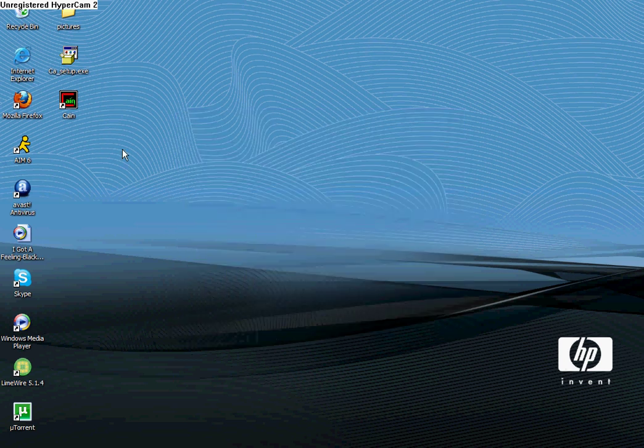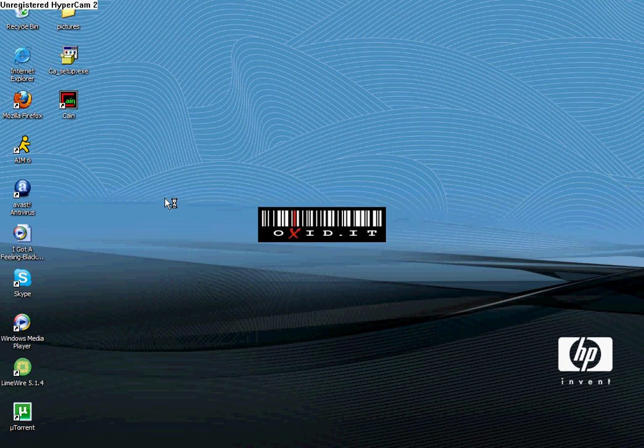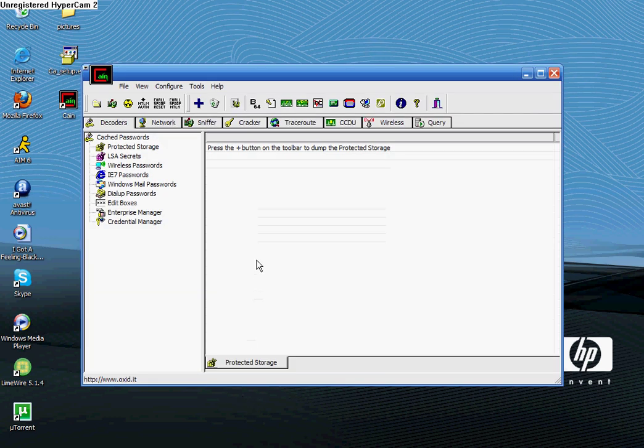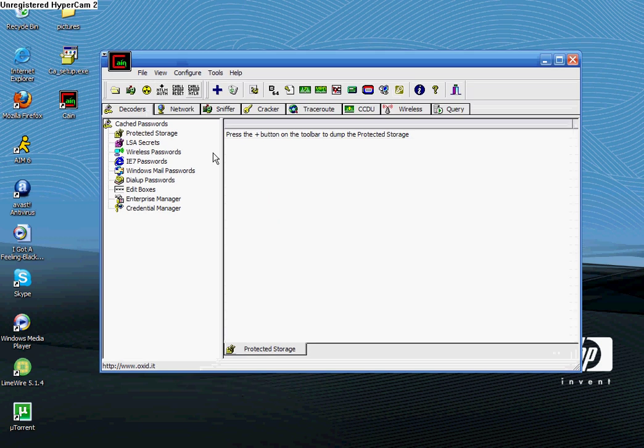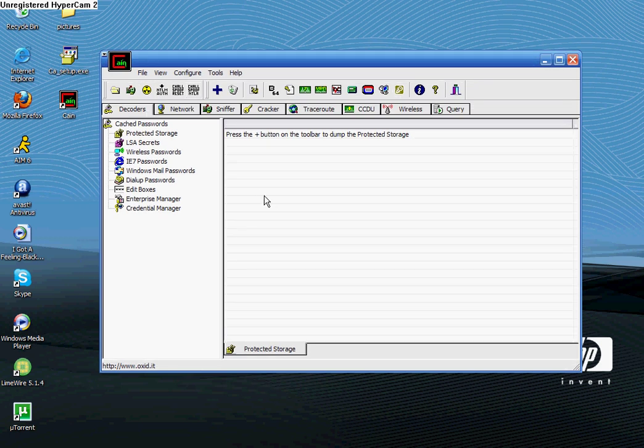Once it's done installing, you're going to double click the Cain icon on your desktop. Give it a second to open. This part you're going to need to pay very close attention to. It's how to set up the program to find the IPs.